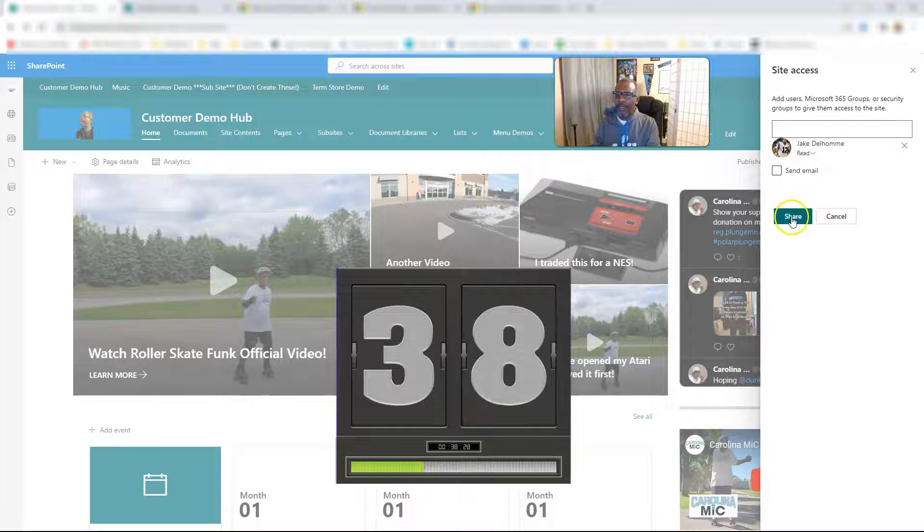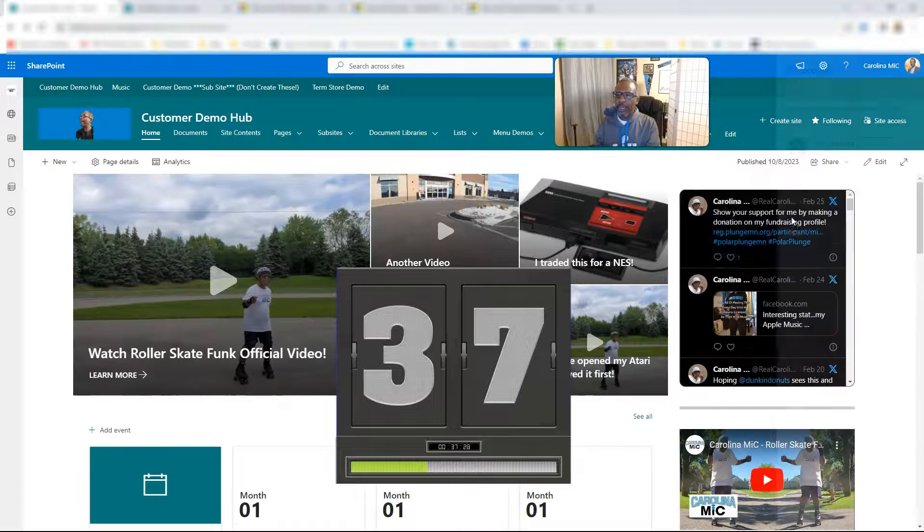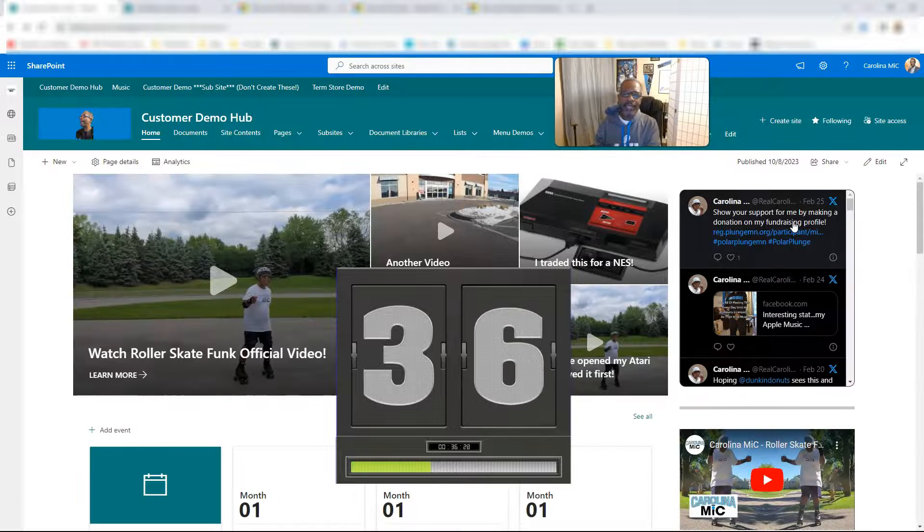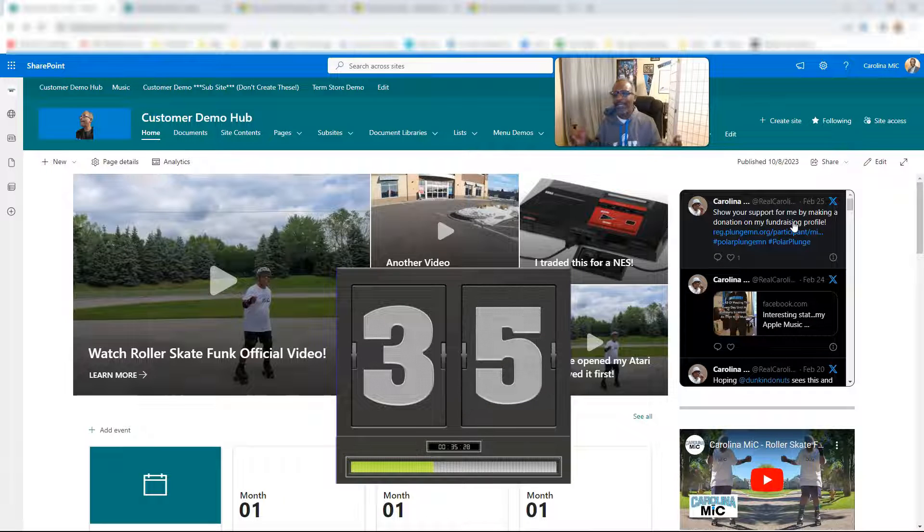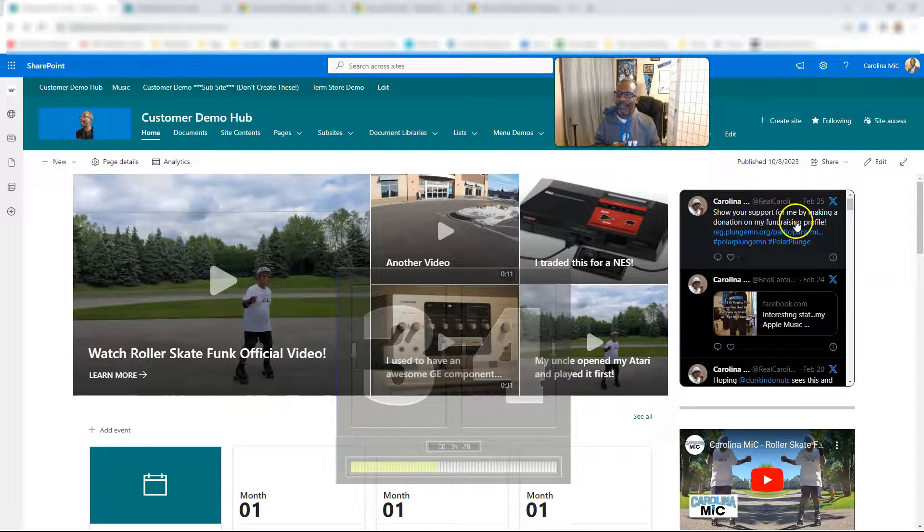and then just click on Share, and boom, you did it. You did it. It's that simple.